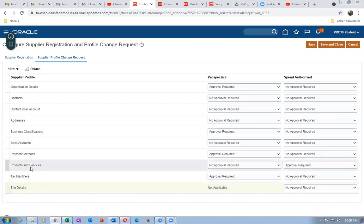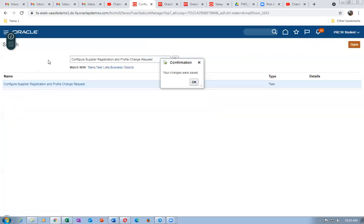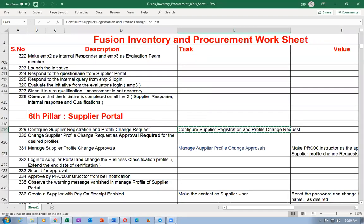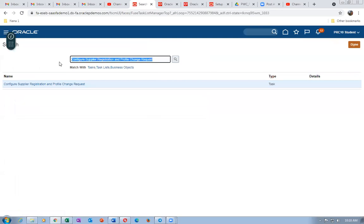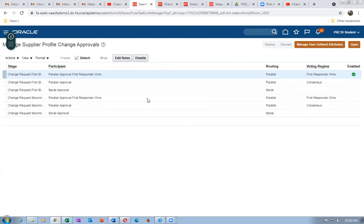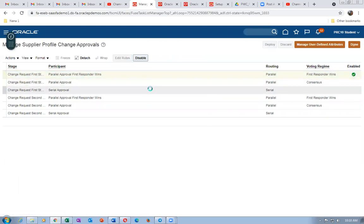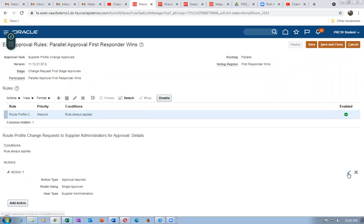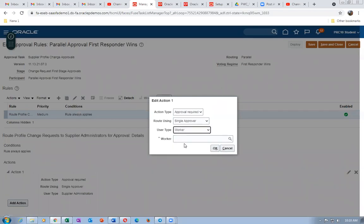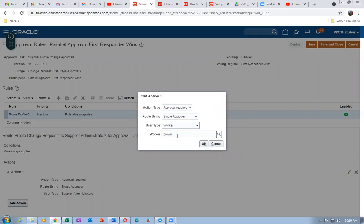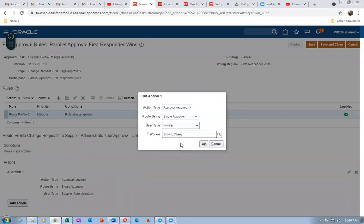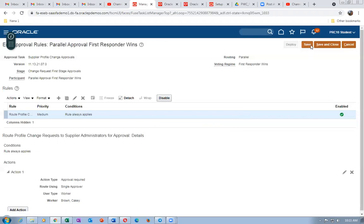For Products and Services changes, only those changes need approval. Now set up Manage Supplier Profile Change Approvals to determine who approves. Edit the rule, change to Individual approver Single Approver, and select worker Cassie Brown as the approver. Click OK, Save, and Deploy — Cassie Brown will approve any supplier profile changes going forward.